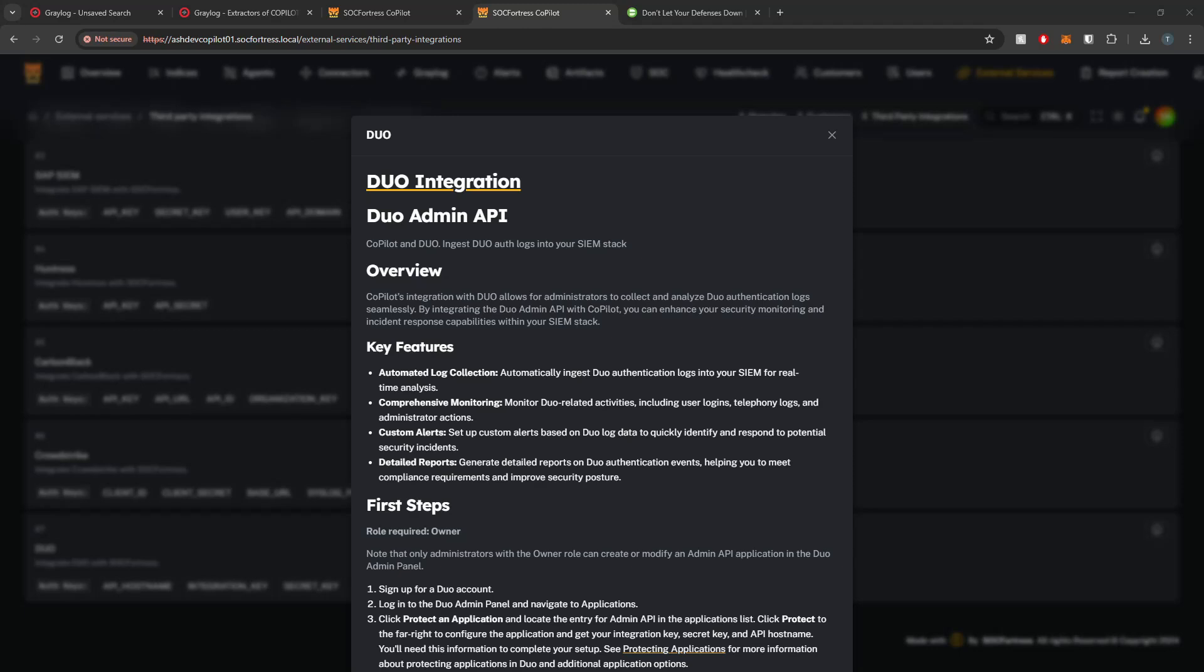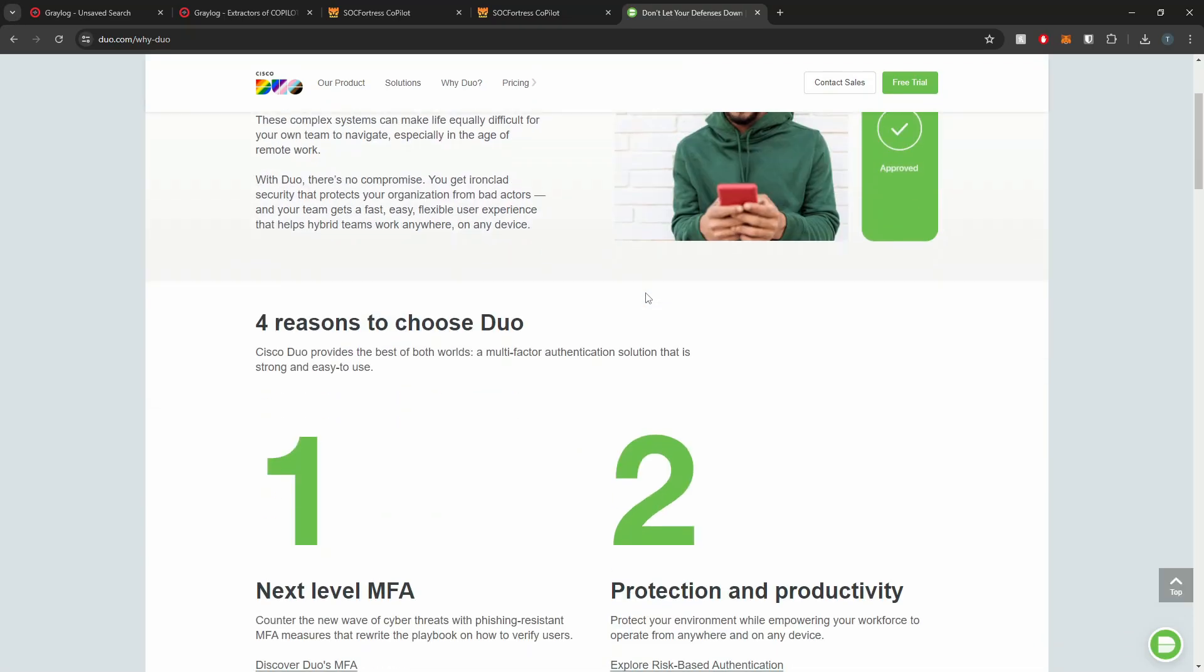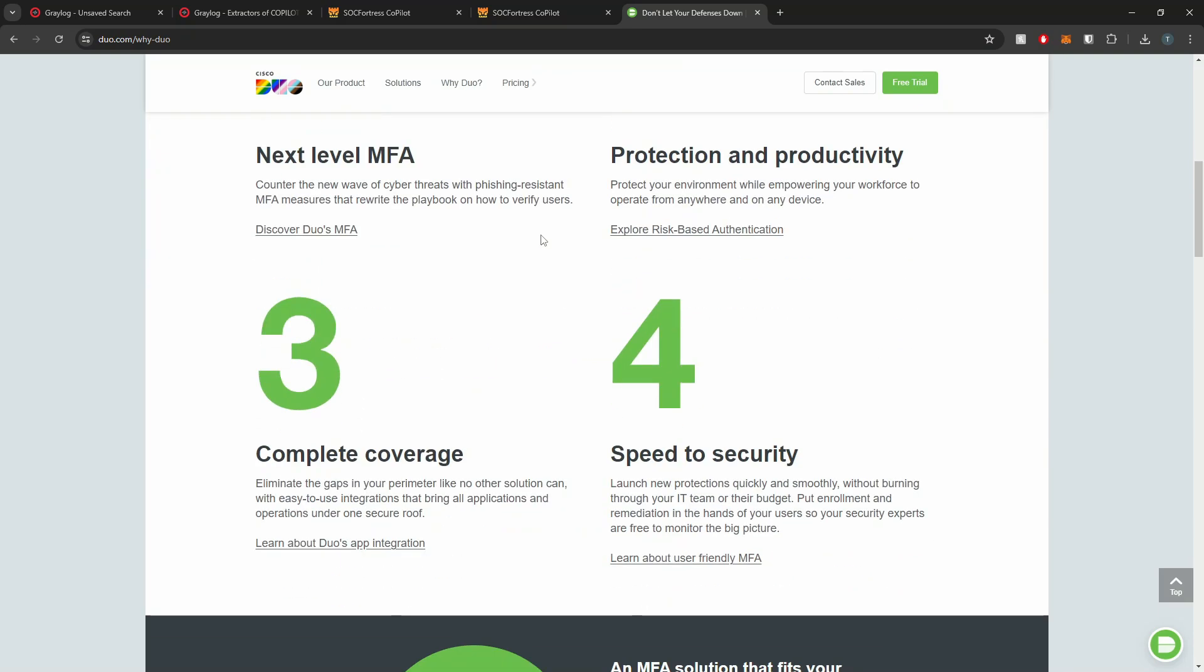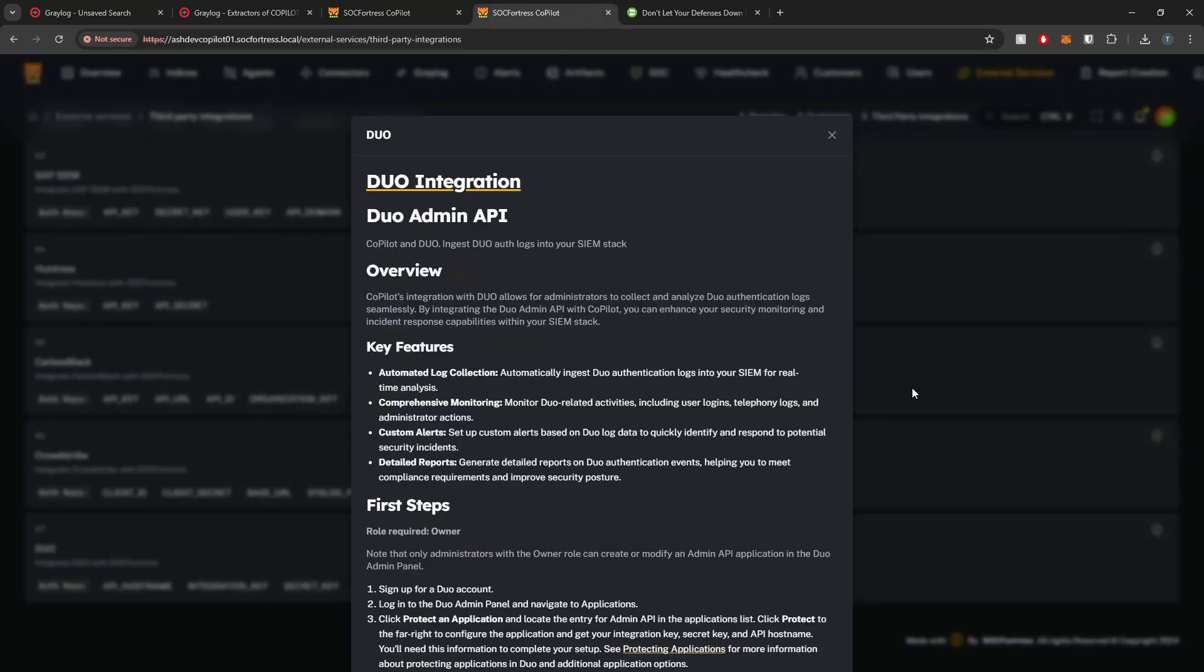Hey defenders, welcome back. In this video I'm going to show you how we can integrate our SIEM stack with Duo's MFA authentication logs. Duo is a popular MFA service that we see a lot of our clients take advantage of. This video is not sponsored by Duo, but we do see a lot of our clients taking advantage of it and it was an integration that we wanted to add into the SIEM stack.